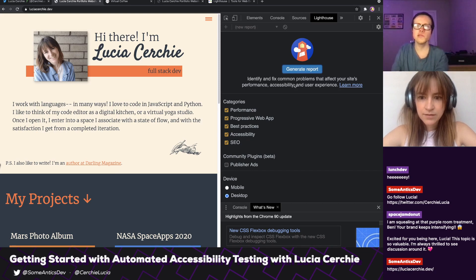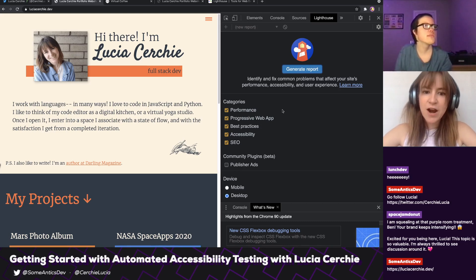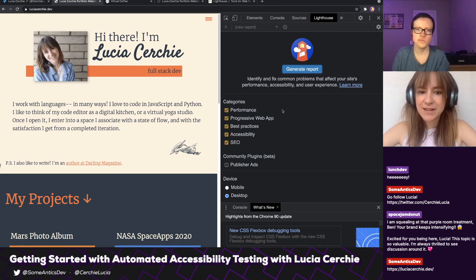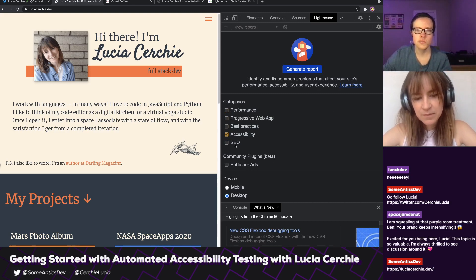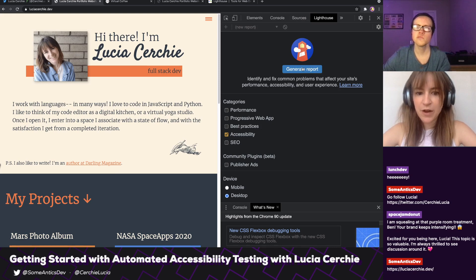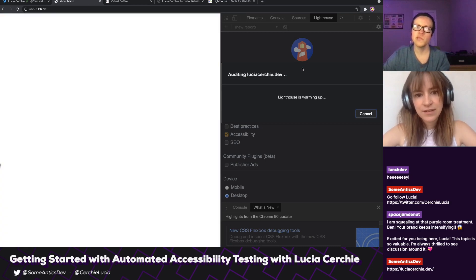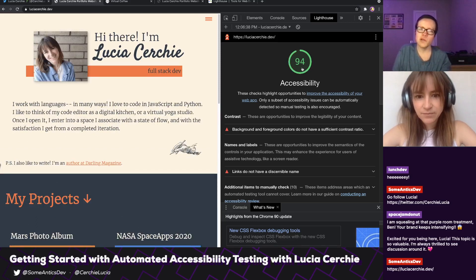So when you run Lighthouse, it looks like it's going to generate a report for us. It's got several categories here. Should we go with all of these categories or just a few? All of these are helpful, but not all of them are helpful for accessibility — so let's just uncheck everything but accessibility. Good deal. And should we run it mobile or desktop? Let's do desktop for now since we're both on desktop, and we could always do mobile if we've got time. Makes sense to me. So Lighthouse is warming up, looking at our page, and then we've got a report!